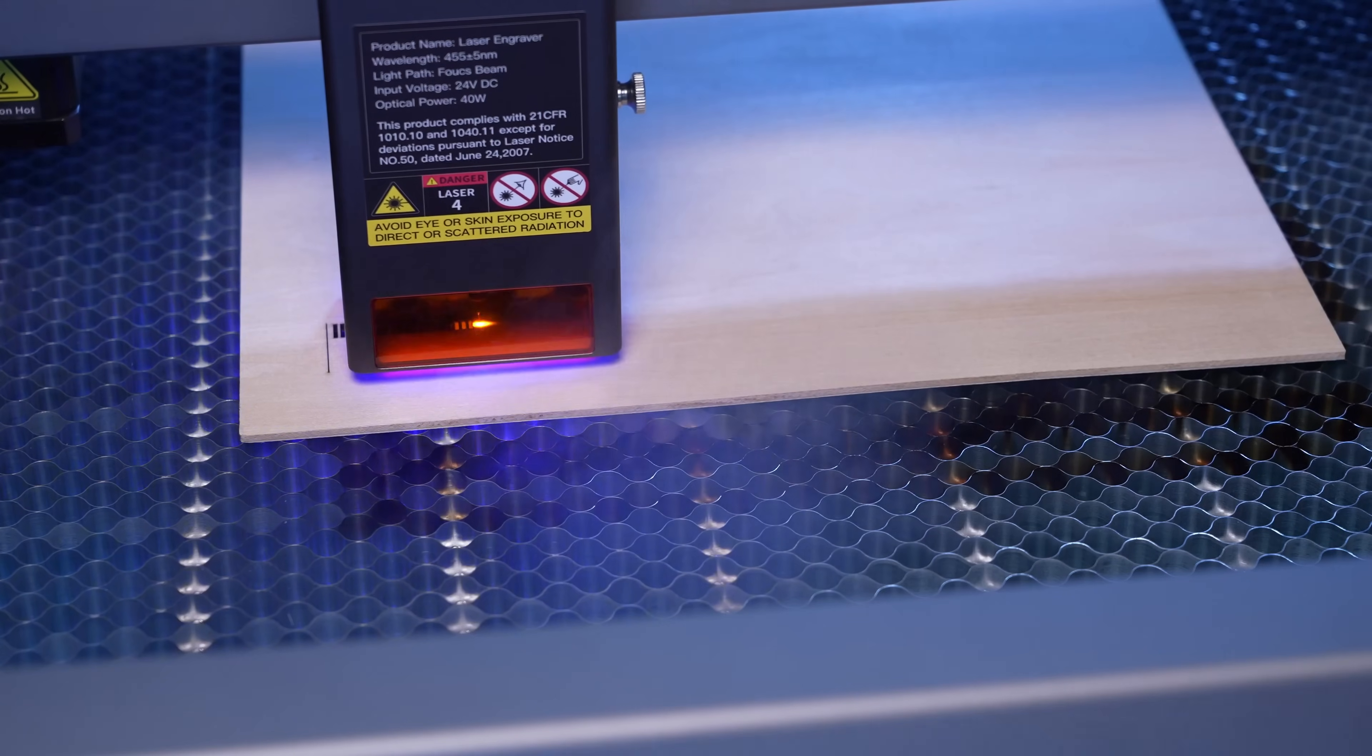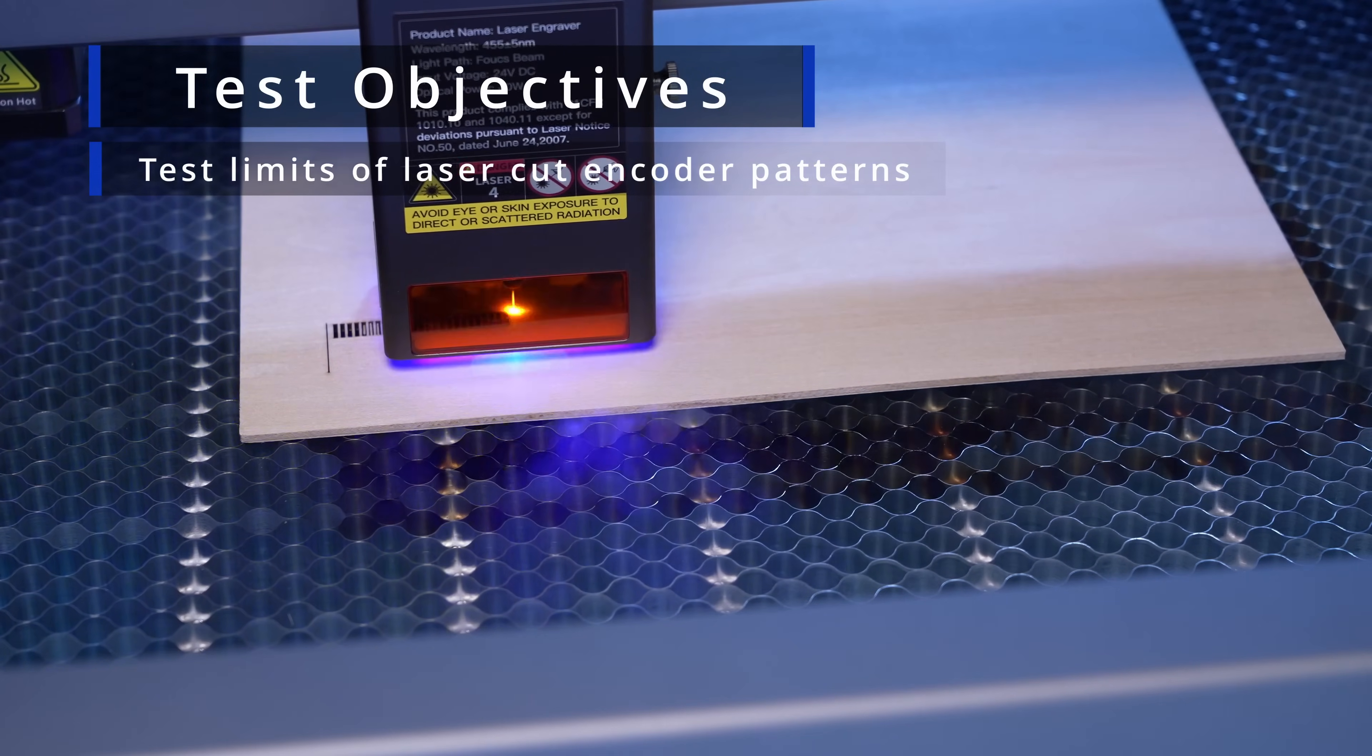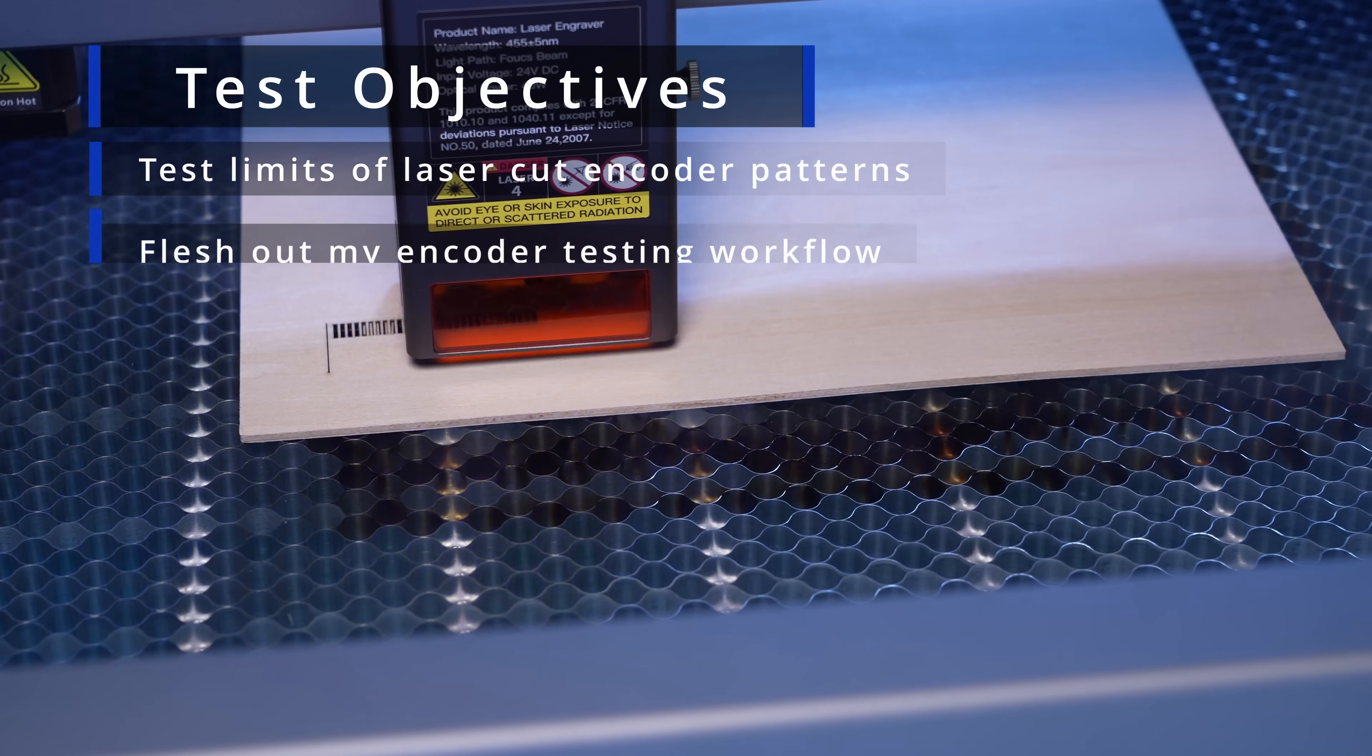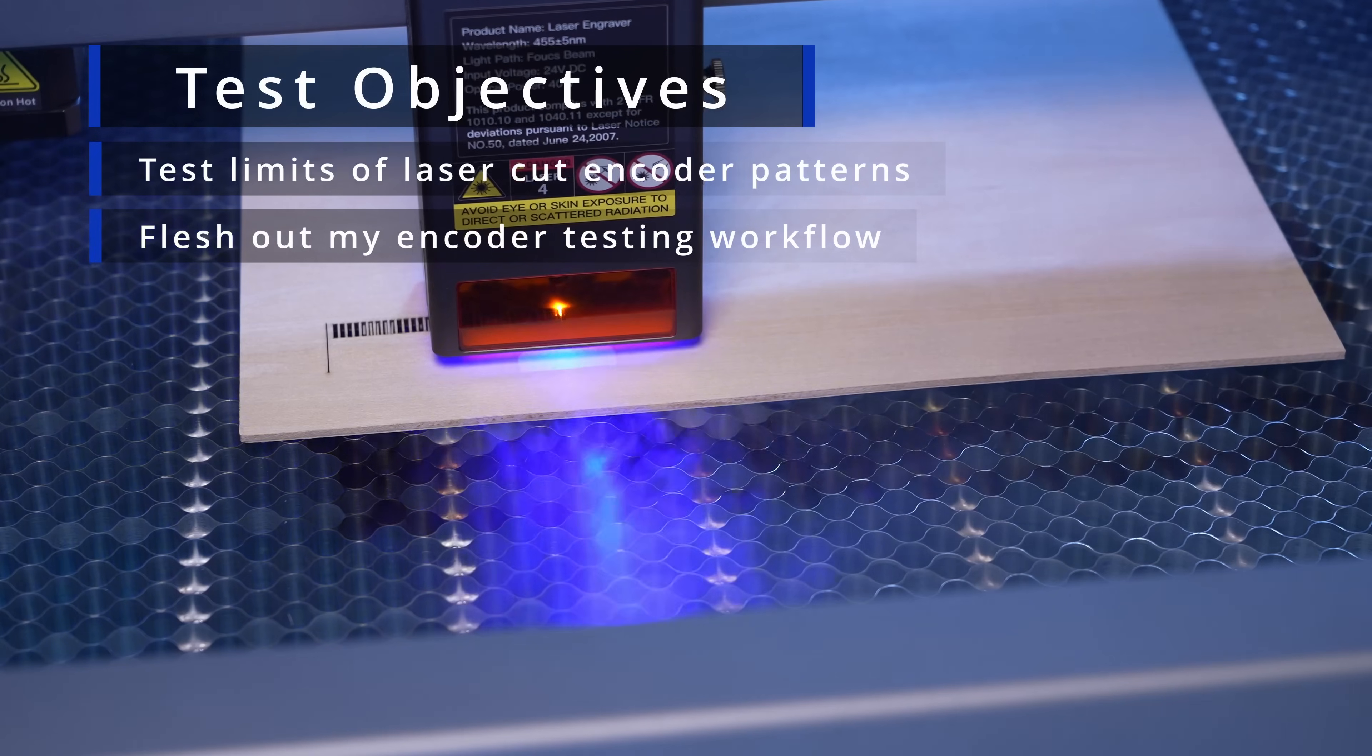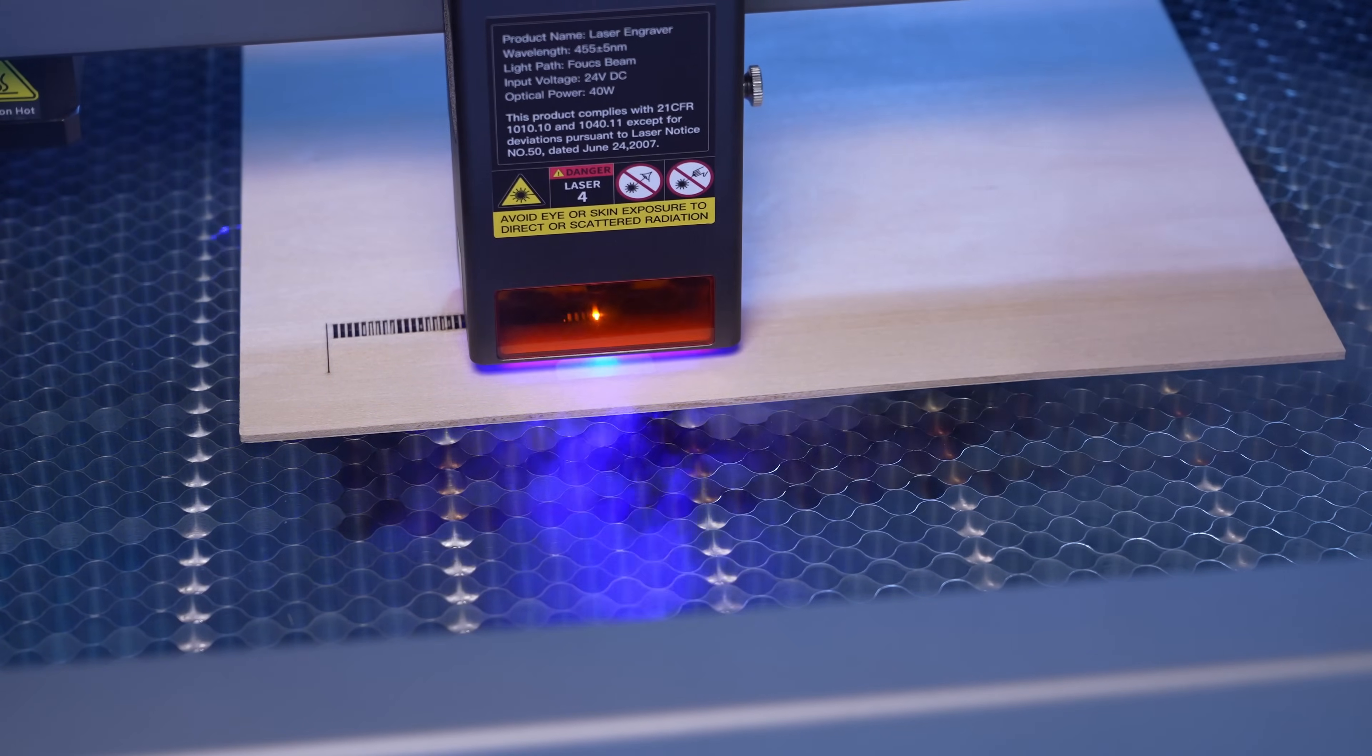For this first batch of encoder tests I have a couple of main goals. The first is just to get myself a feel for what sorts of geometries are reasonable on the laser cutter. For example, what kinds of pitch and web thickness can I reliably cut? The second is to just work out the testing workflow, including working out the Python for handling the analysis side of things. And I guess a third would be to hopefully end up with a first usable version that meets that better than half a millimeter resolution I mentioned before.